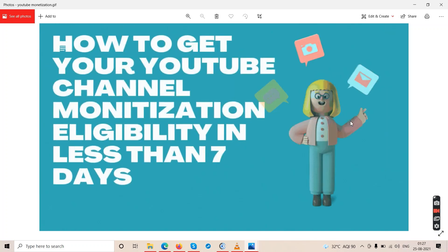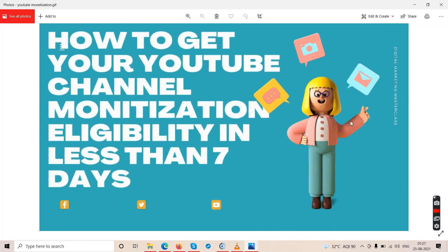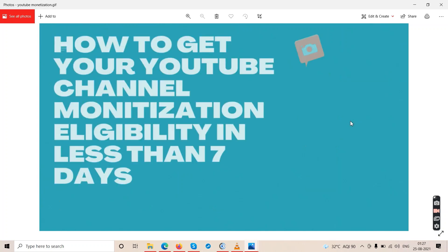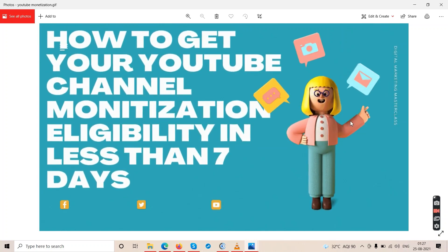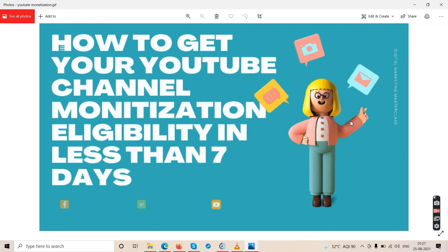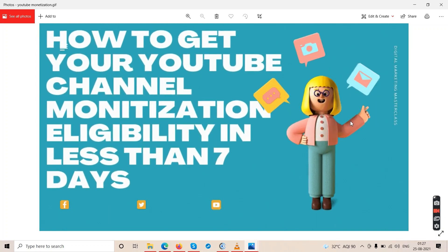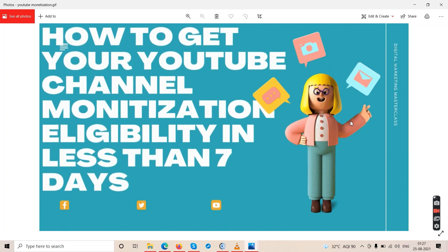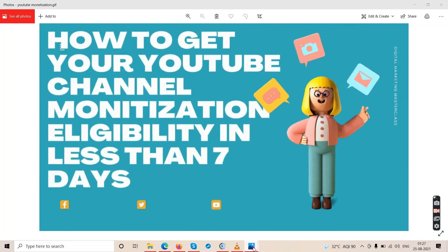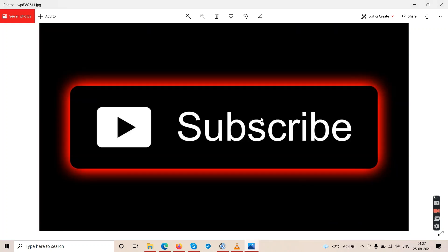If you're willing to start your channel and something is holding you back, we can help you get the monetization requirements fulfilled in less than seven days — within one to two weeks you should get there, and after a month your channel will be monetized. Subscribe to this channel because it saves you thousands of dollars every month.